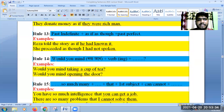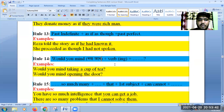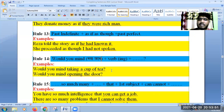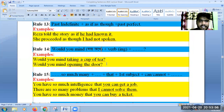Rule 14. If the sentence starts with 'would you mind,' then we have to complete the sentence with a verb adding -ing. For example: Would you mind taking a cup of tea? Would you mind opening the door?